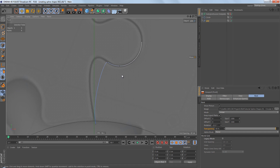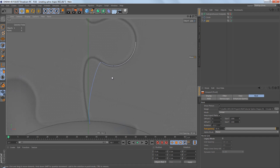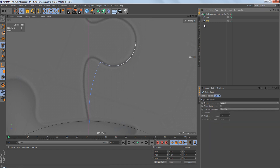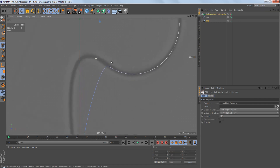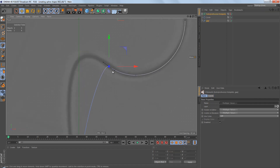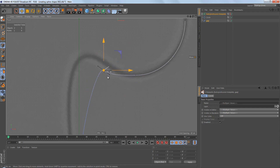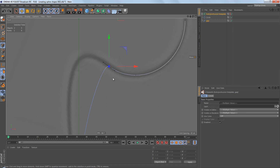When using move, scale, or rotate there are two important things to remember. First, you have to make sure that you only have your spline selected. If you select an additional object and then select a point and try to modify the tangents, what happens is that you will move the point and you can't tweak the tangents. So make sure you only have your spline selected.